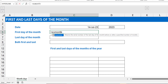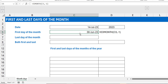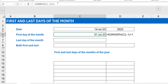I use EOMONTH — end of month — and select my reference date. I'm going backwards to the previous month, so I use a negative index: minus one. This gives me the last day of the previous month. Then I just add one to that, and now I'm at the first day of the month based on the reference date.